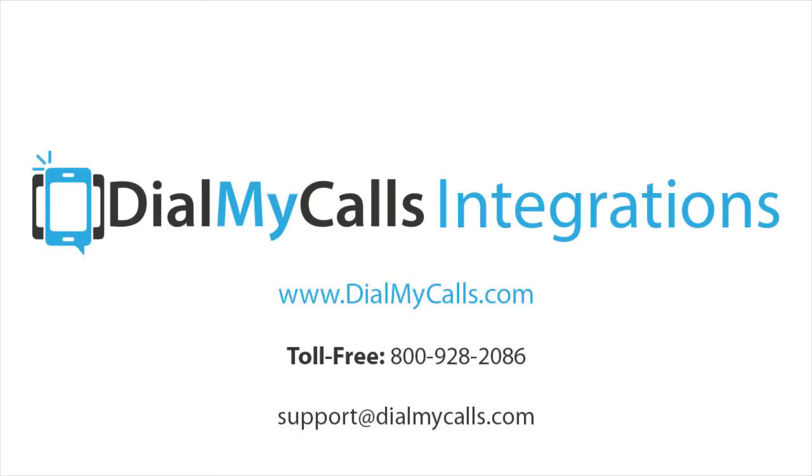If you have any questions regarding Dial My Calls and our Mass Notification System, please contact us at 800-928-2086 or by sending us an email to support at dialmycalls.com.